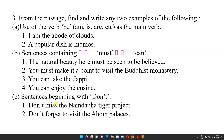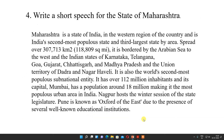Sentences beginning with 'don't': 'Don't miss the Nameri Tiger Project,' and 'Don't forget to visit the home palaces.'